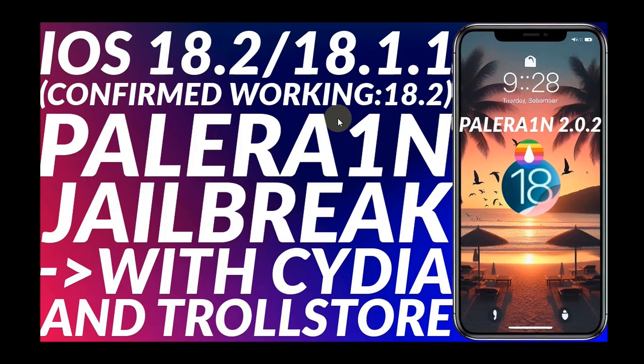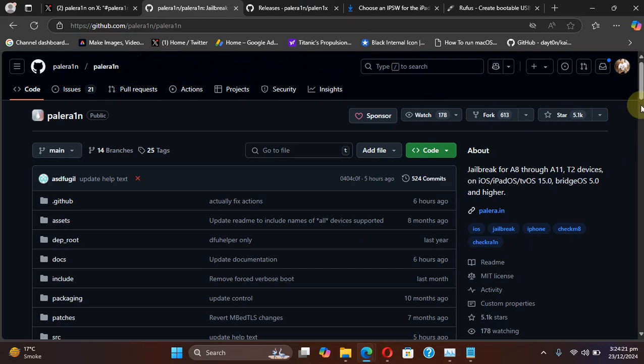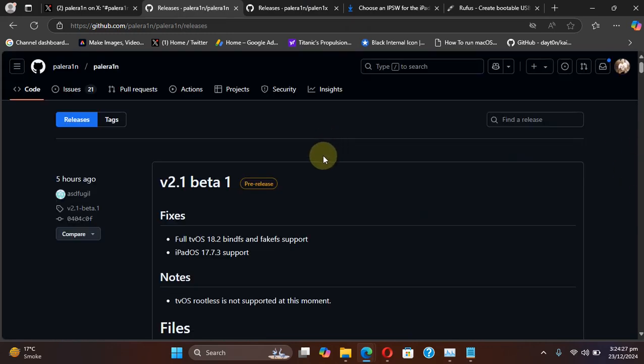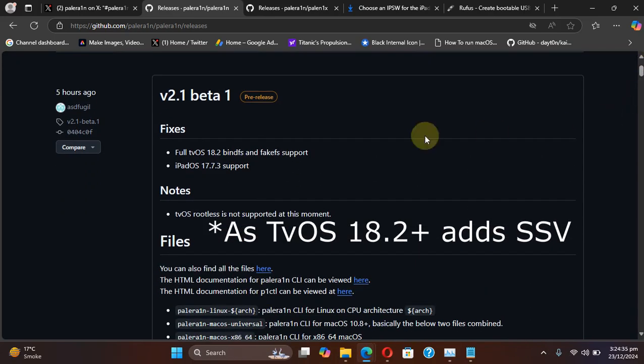Also, regarding the changes for tvOS, if you check out the official GitHub page for Palera1n, scroll down and then hit releases. You can see here what is new in the latest version for the Palera1n jailbreak.